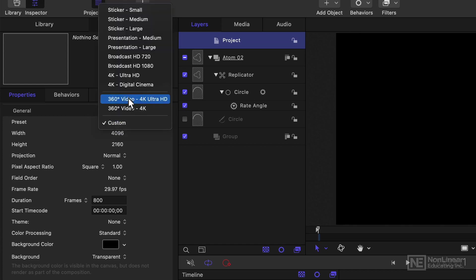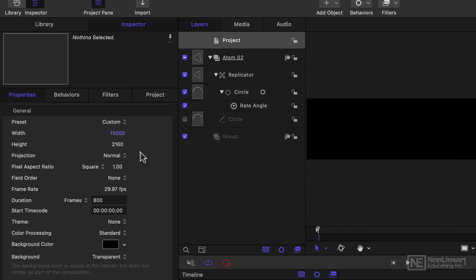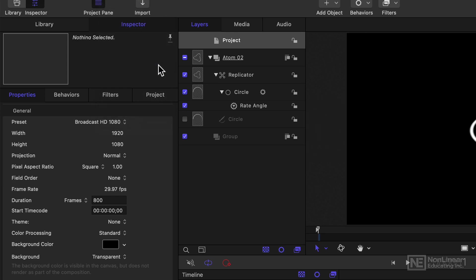There's also some 360-degree presets, and you can choose an entirely custom setting, just by typing in the numbers for width and height. So if I wanted a really wide canvas, perhaps to do a stadium animation that runs all the way around it on connected screens, then that might work. But most of the time, I'll be showing you Broadcast HD 1080.